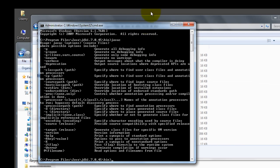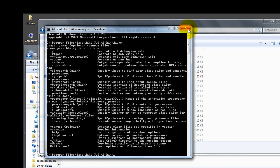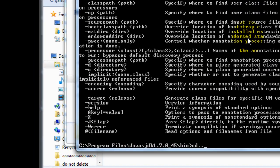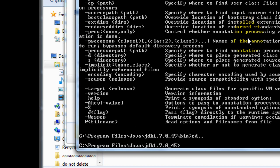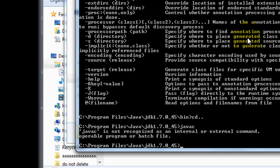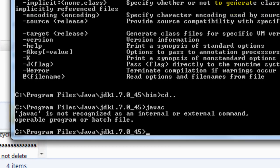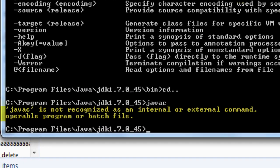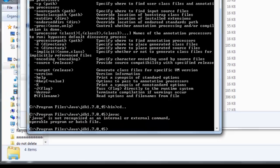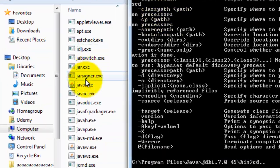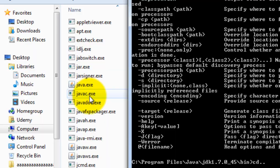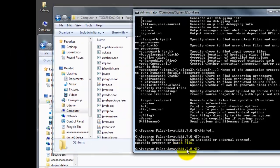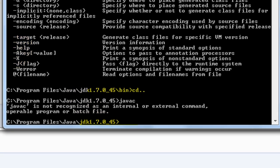However, if we go one directory above the bin and we do javac here, we get an error. You can see here it doesn't find the javac.exe. The Java compiler executable file is not in this directory; it's only in the bin directory. That's the reason we need to put this in the path.